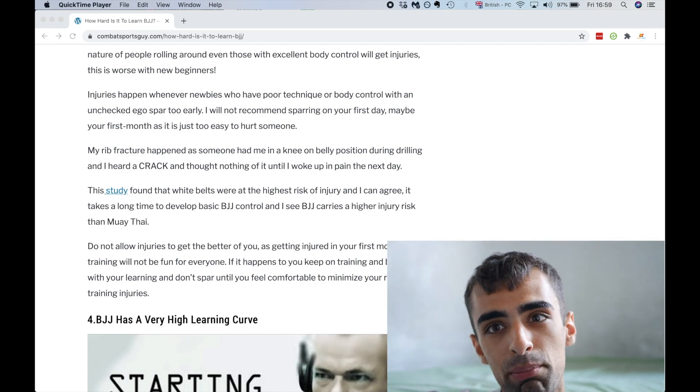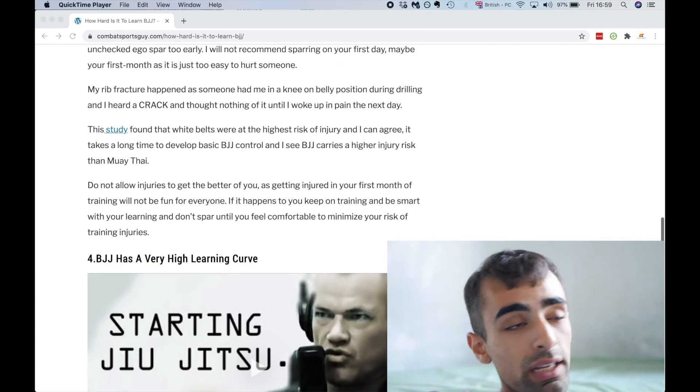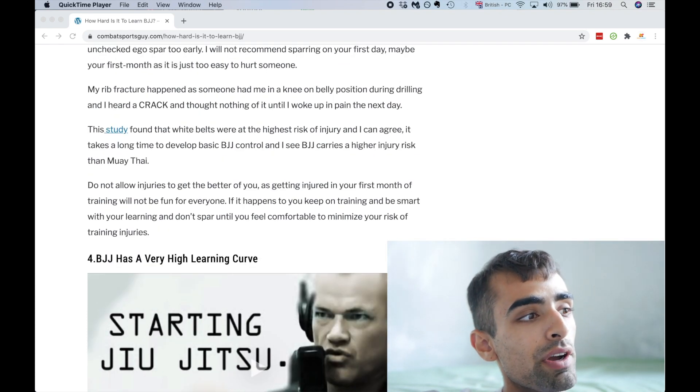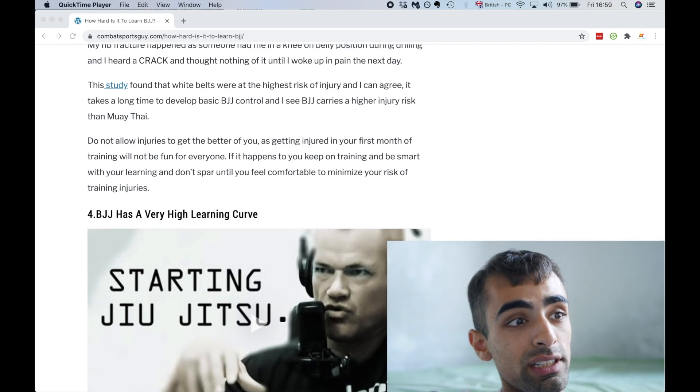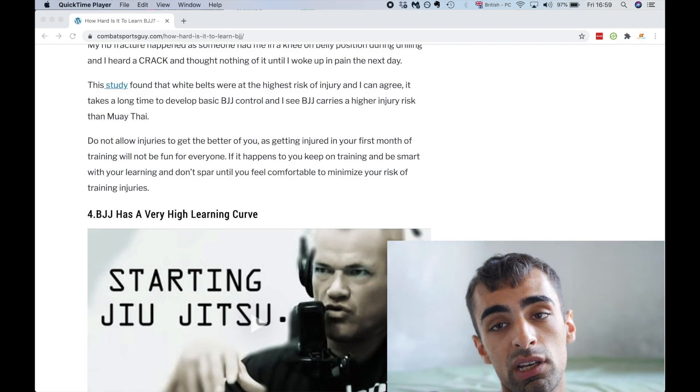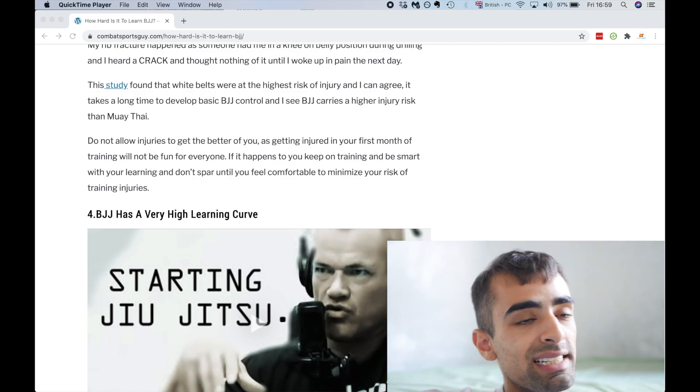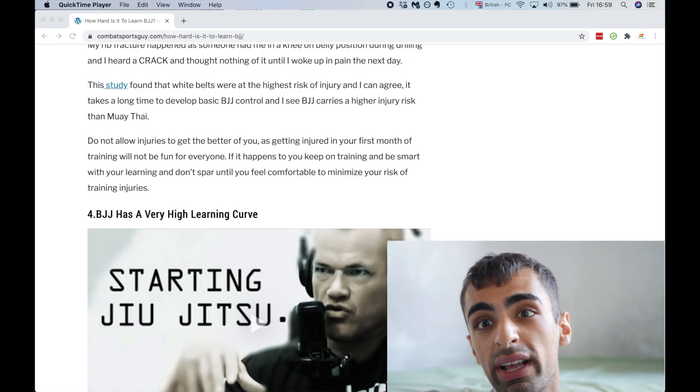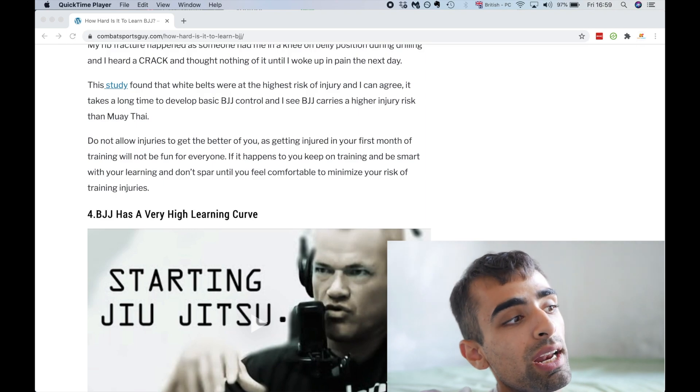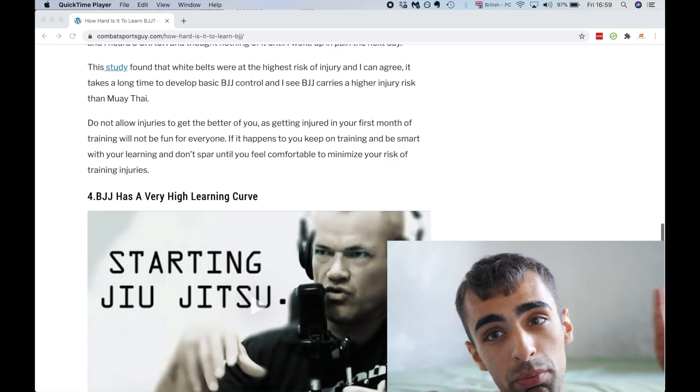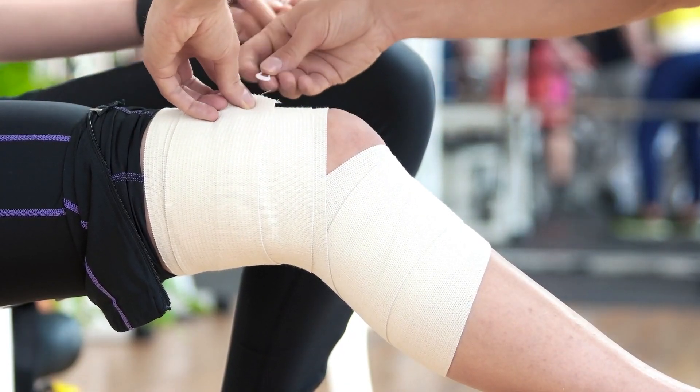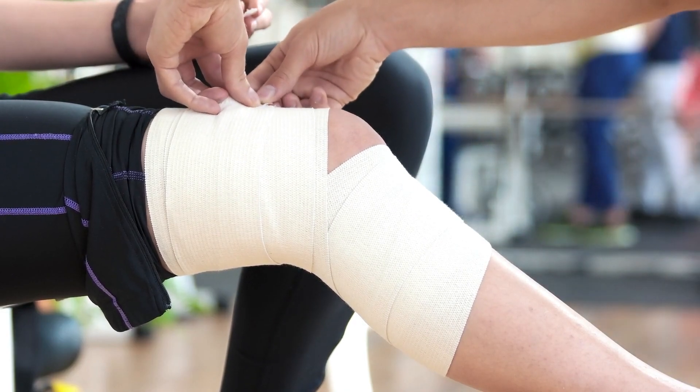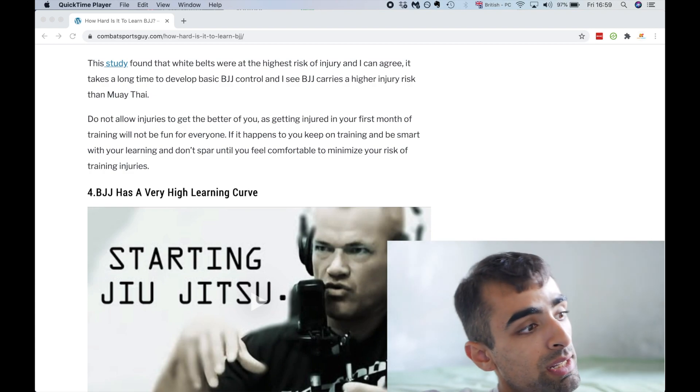I personally would not recommend sparring until maybe two, three months in, but sparring is hella fun. So as I said, my rib fracture happened when someone had me a knee on belly. This study that you can see in my post in the description found that white belts were the highest risk of injury in jujitsu athletes and I can 100% agree. But do not let injuries get the better of you. It happens if you keep on training and be smart of your learning and don't spar until you feel comfortable to minimize your risk of injuries.